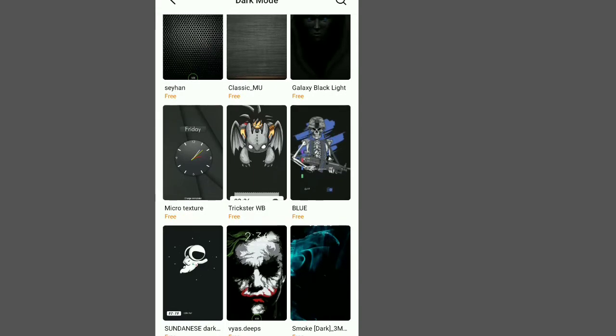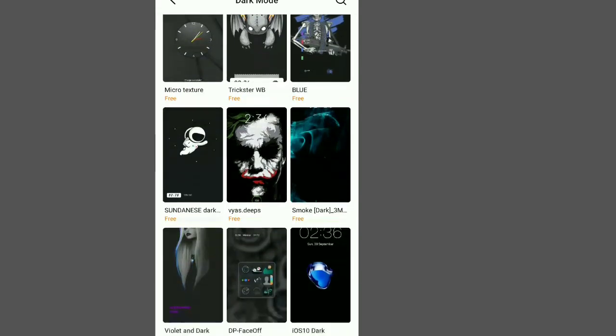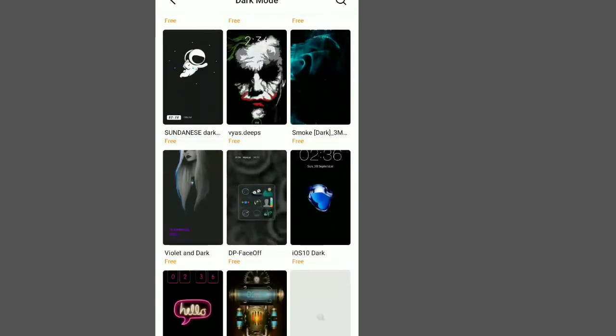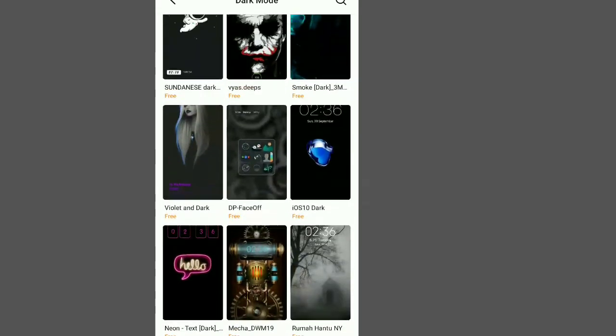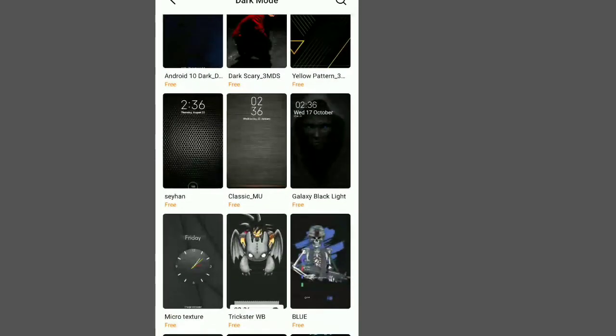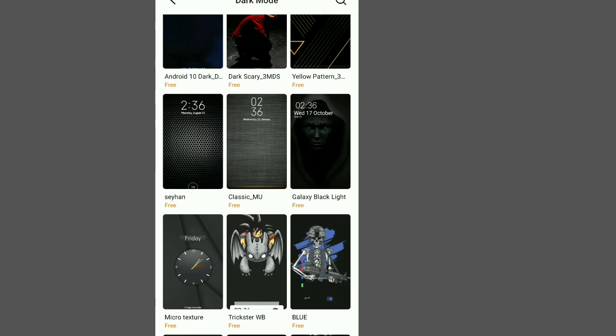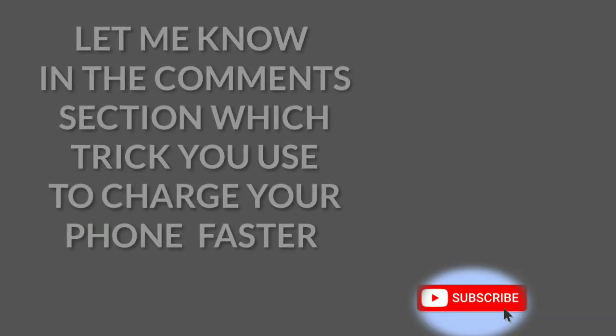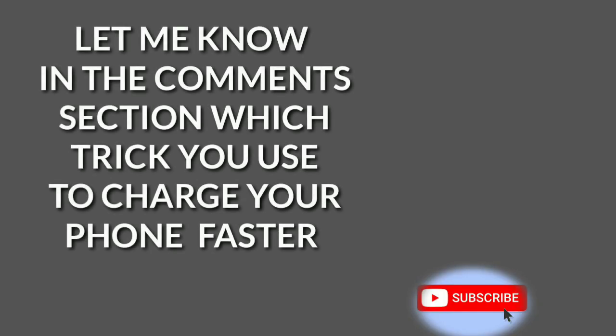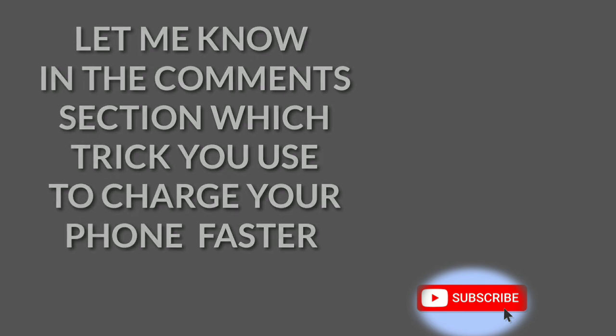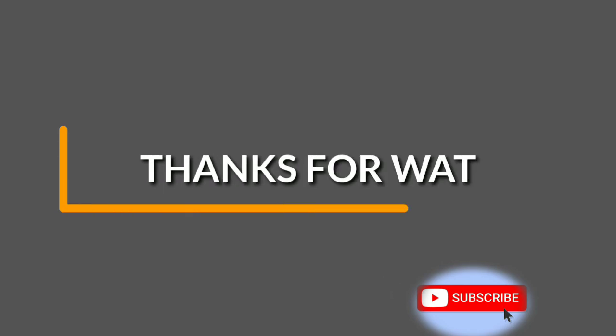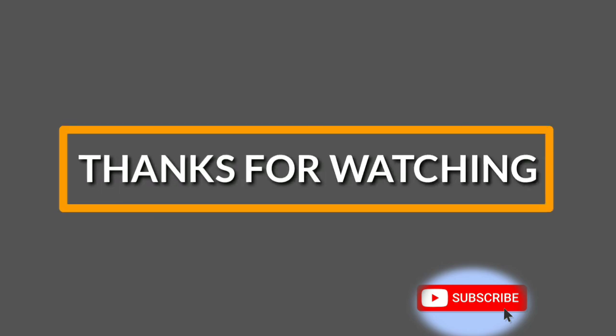Always go to your themes and search for the dark wallpapers, as these ones do not consume much of your battery. Let me know in the comment section which trick you use to conserve and charge your phone faster. Thanks for watching and see you next time. It's Alba Teachers.